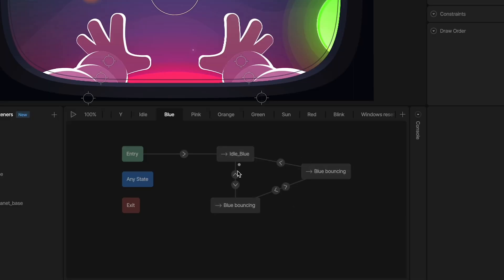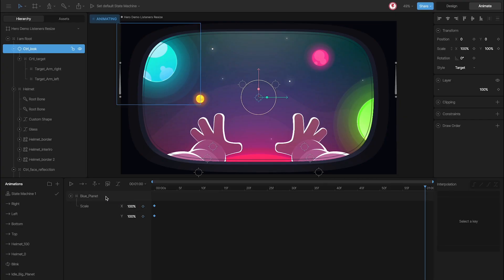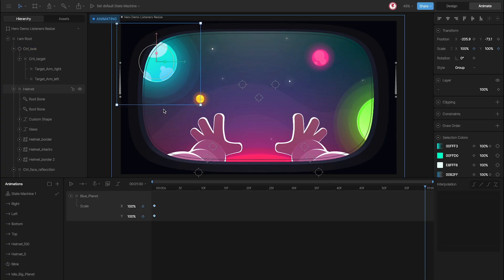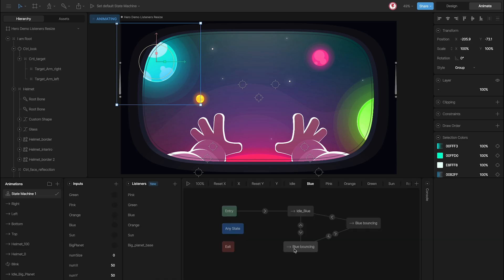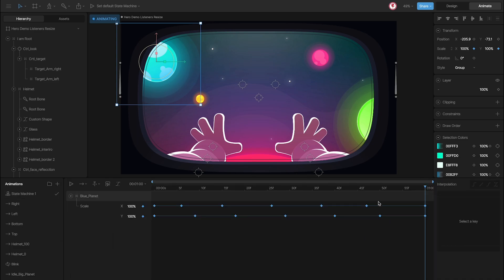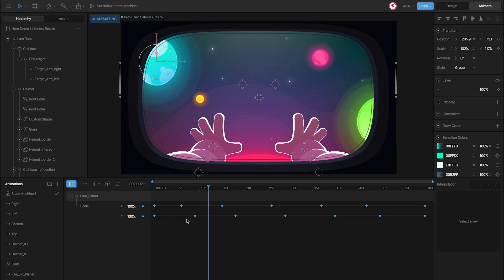You can see we have different states. The first is the idle of the planet — the planet doesn't move and I have some keys on the scale. Then we have the bouncing state, and here I use different keys for the scale to create the bounce animation.